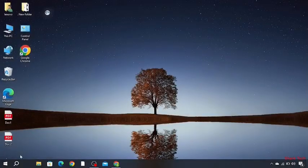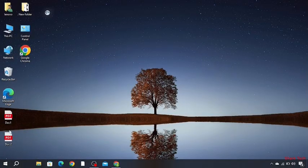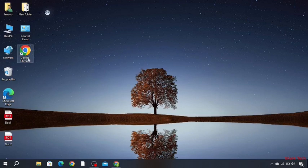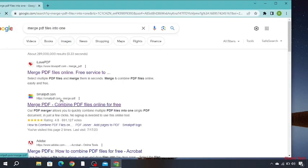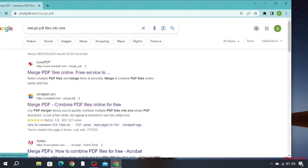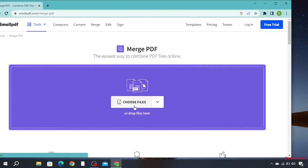As you can see, our PDF files have appeared here. So now go to Google Chrome and search merge PDF files into one. Now choose this, choose files.